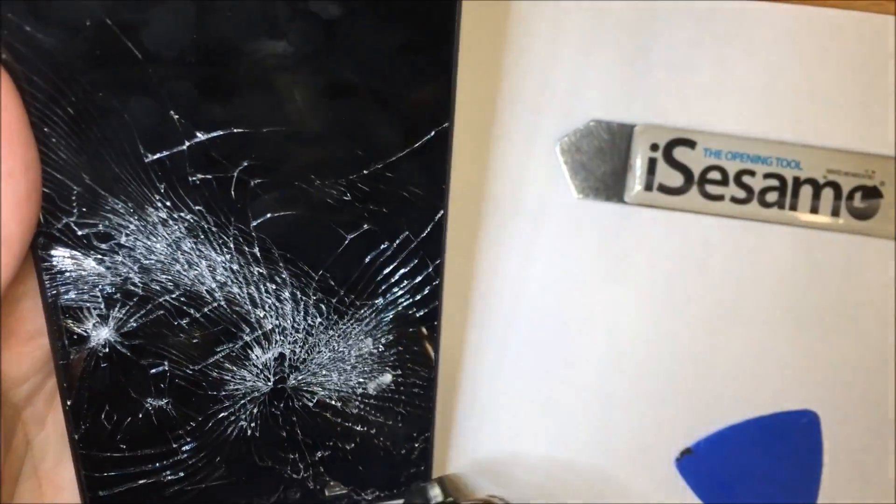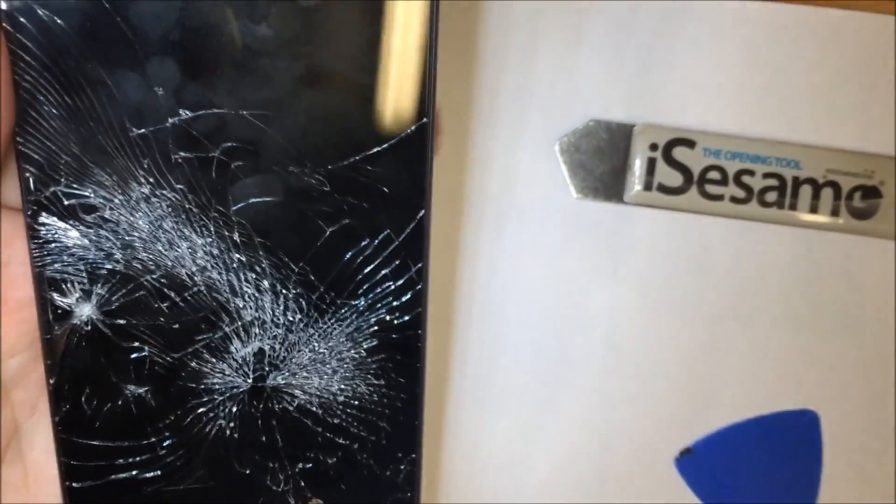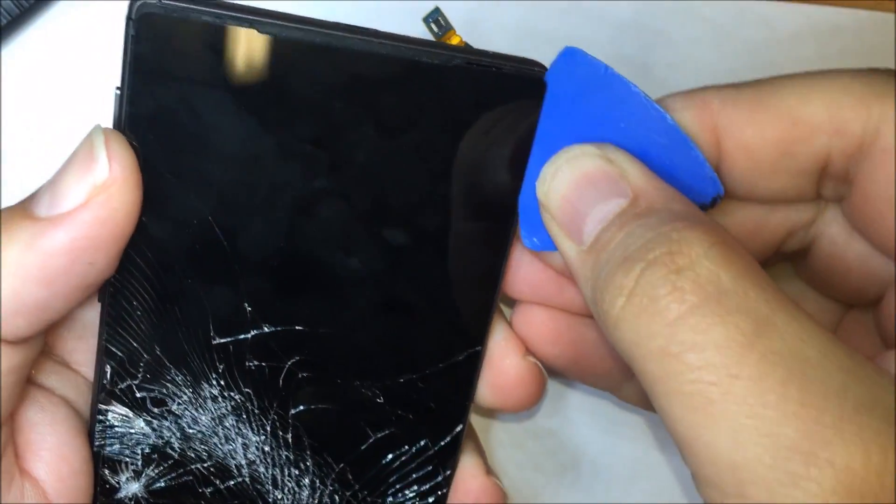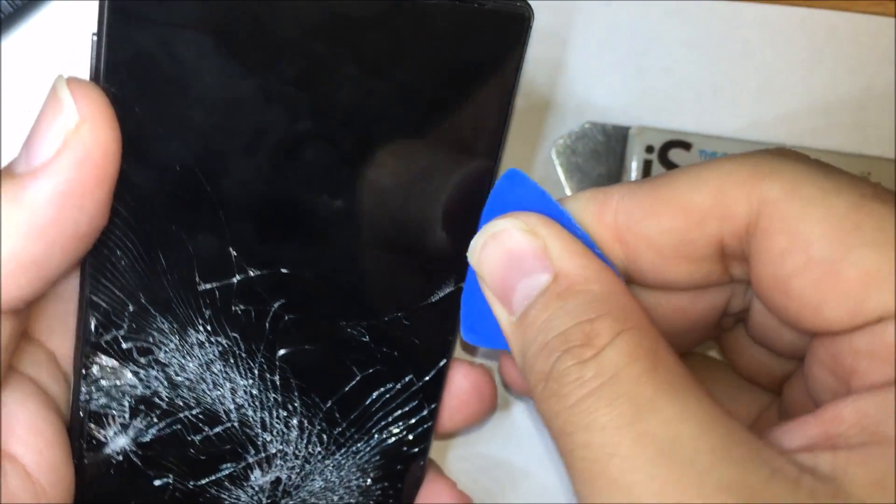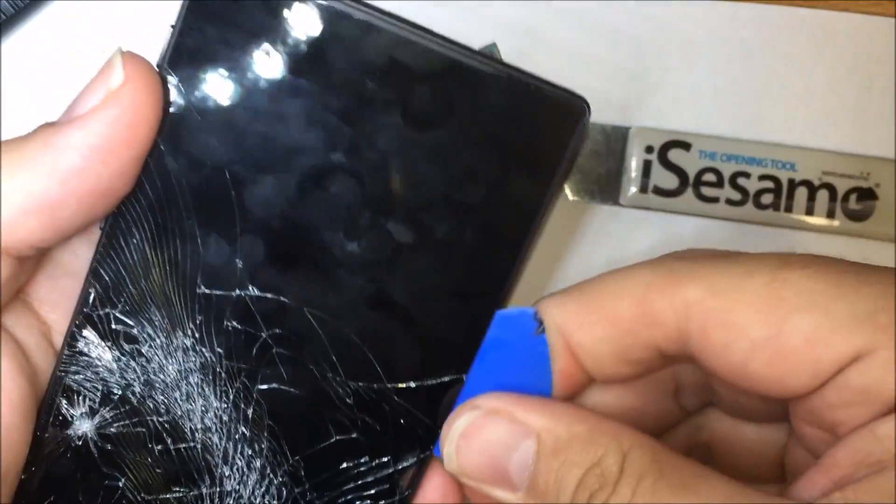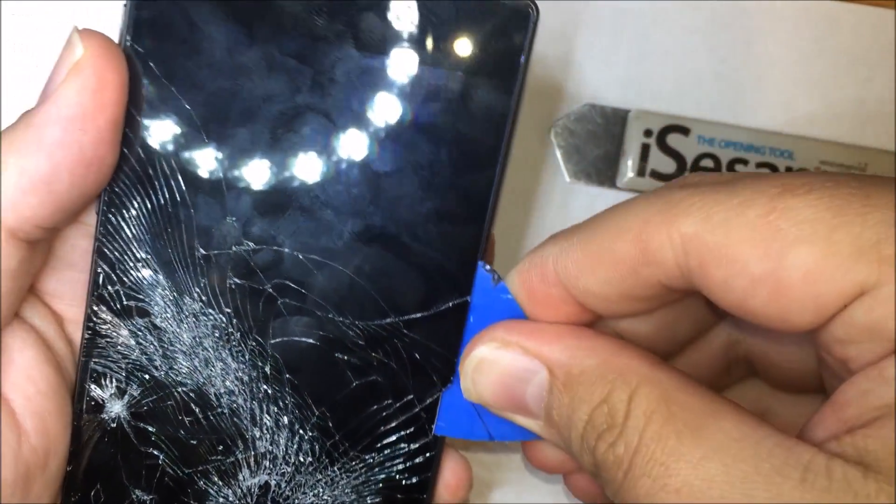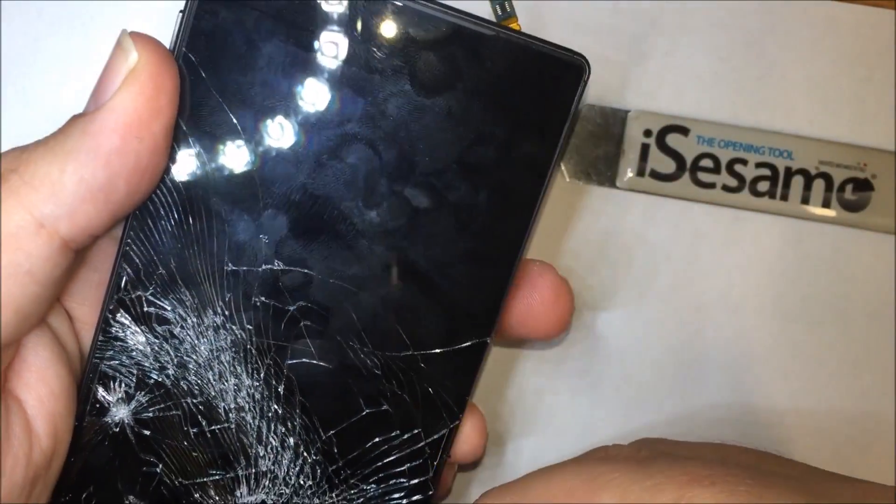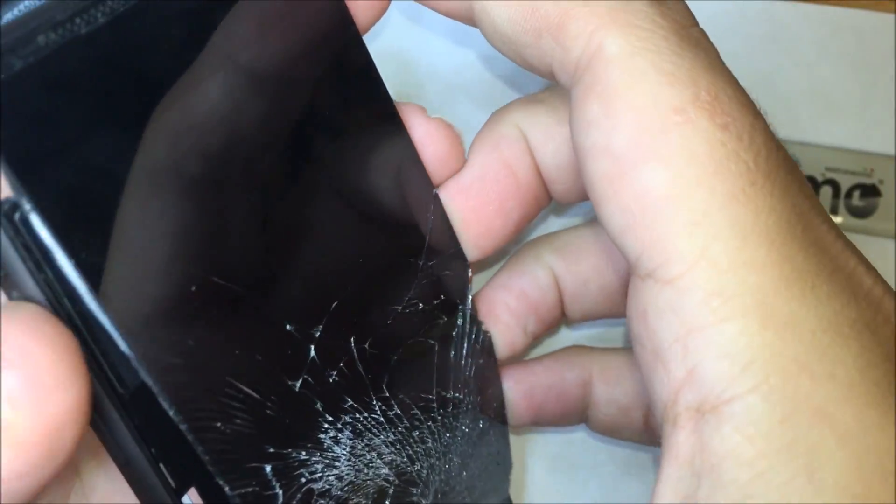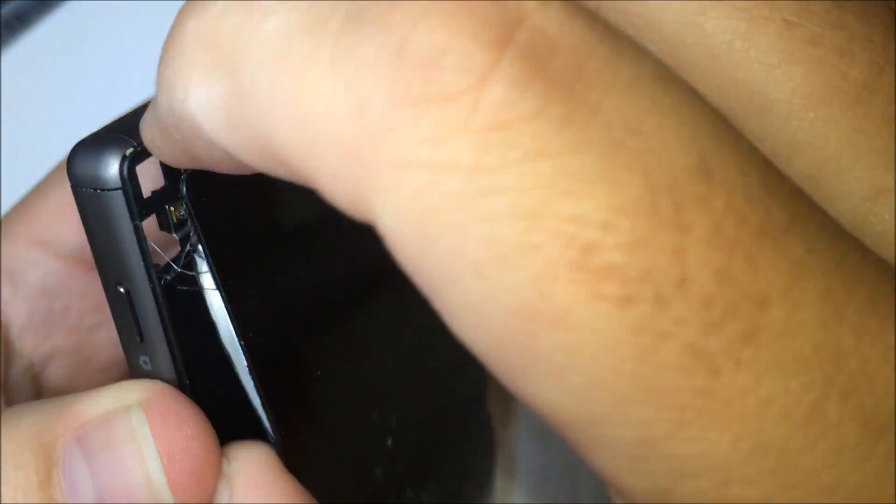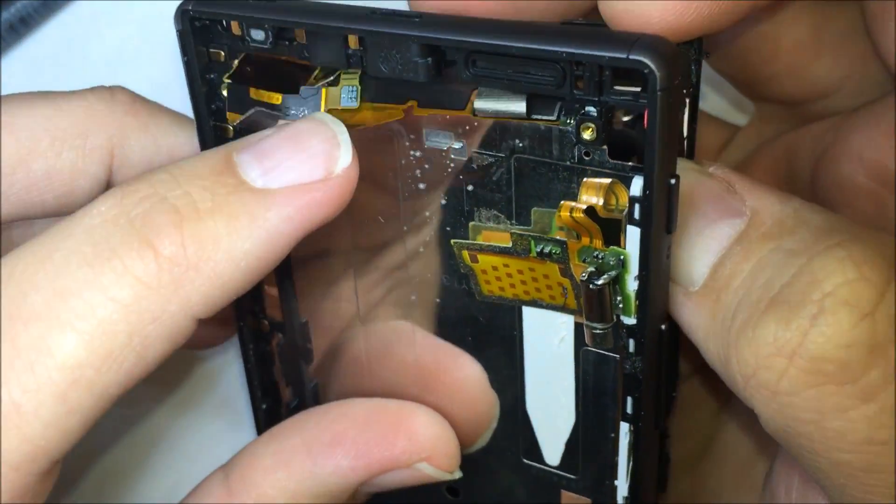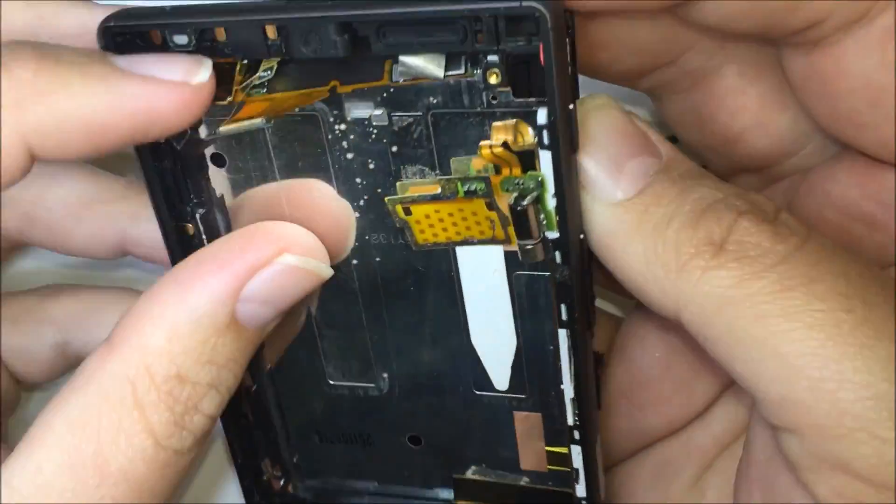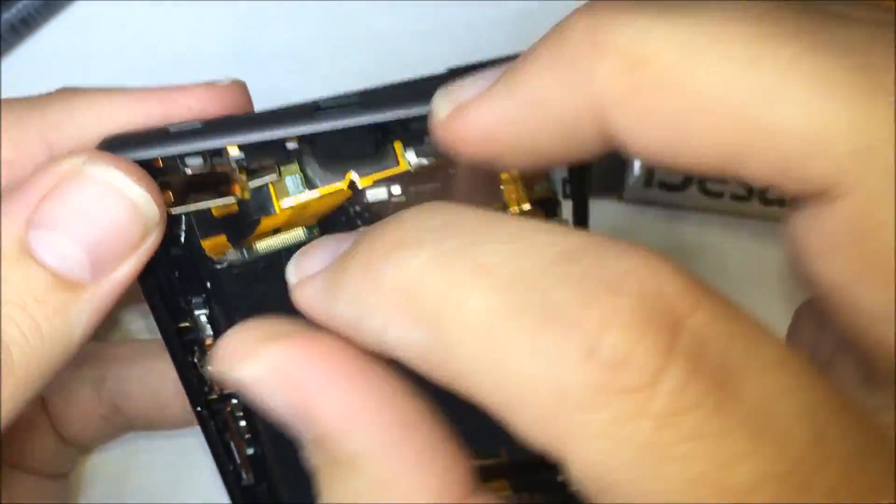Grab your heat gun again and just run it around the other side. It'll just make it a lot easier. There you go. So now that it's all been cut you can pry the screen forward. Taking notice of course the flex cables through the back that we're trying to pull through.